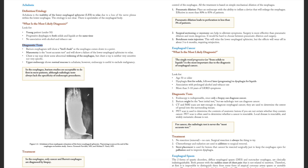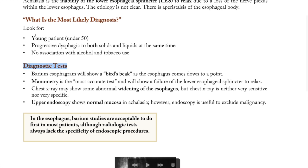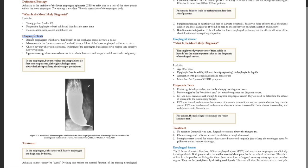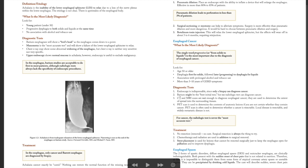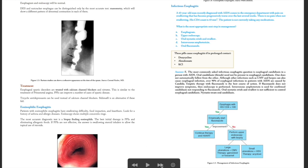In Step 1 we usually focused on just the diagnosis, but in Step 2 CK you need to know the diagnostic test — is it an X-ray, an ultrasound, a CT scan, or another investigation? You also need to know the next best step in treatment, choosing the mildest option first before more invasive ones. You are more like a clinician in Step 2 CK.